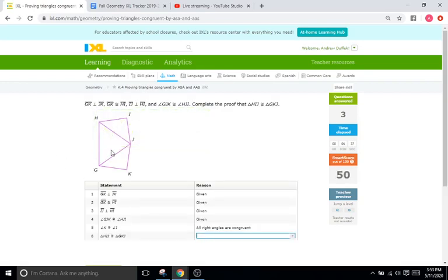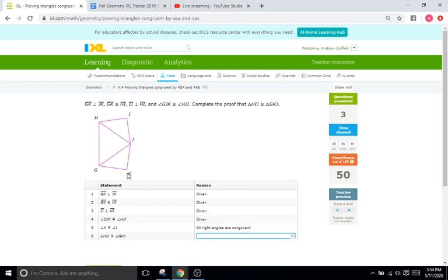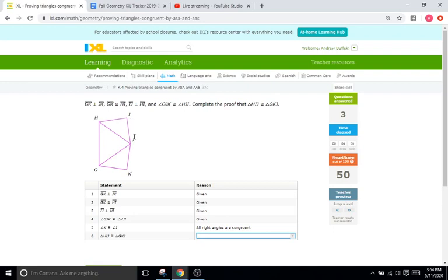Okay, we're given a lot more here. We are given that JK is going to be perpendicular to GK, so right there. So that's going to be a right angle. We know that GK is congruent to IH or HI. And we know that IJ is going to be perpendicular to HI, meaning these are both going to be 90 degree angles, meaning we have an angle. We also know these two are congruent, meaning we have a side.